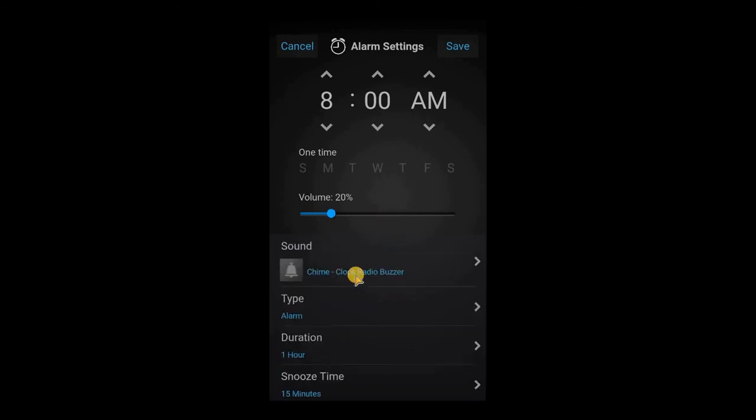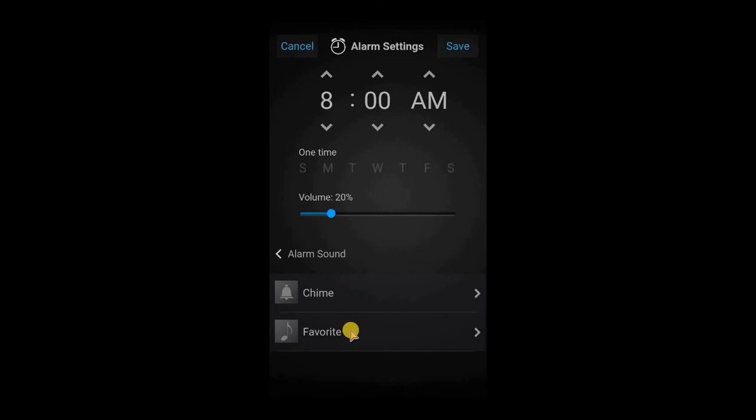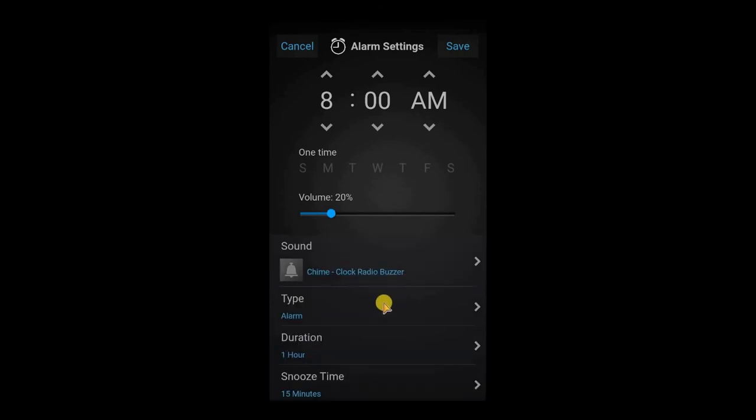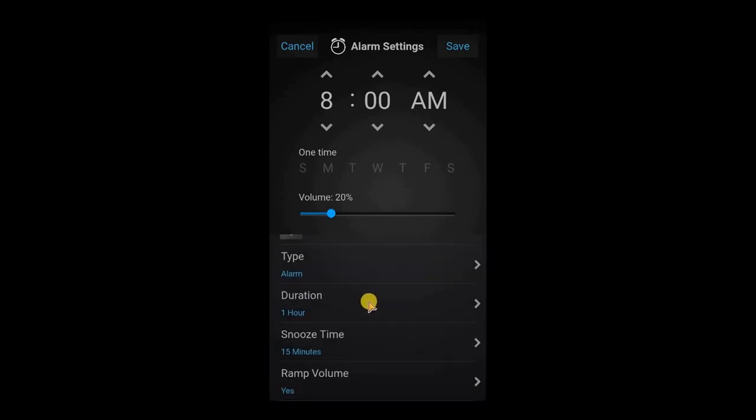And we can also choose from a selection of chimes or favorites stored on Myra Sound. So if you have some favorites stored in your system, you can choose a favorite to be played with the alarm. We can choose the duration of how long the alarm will play for, as well as adjust sleep time and ramp volume.